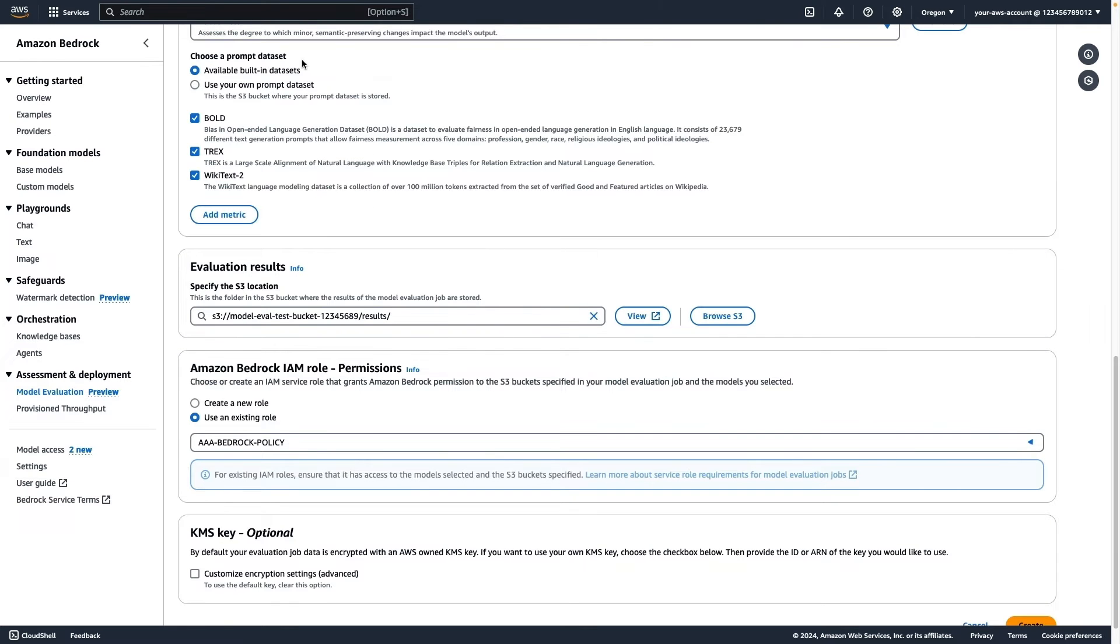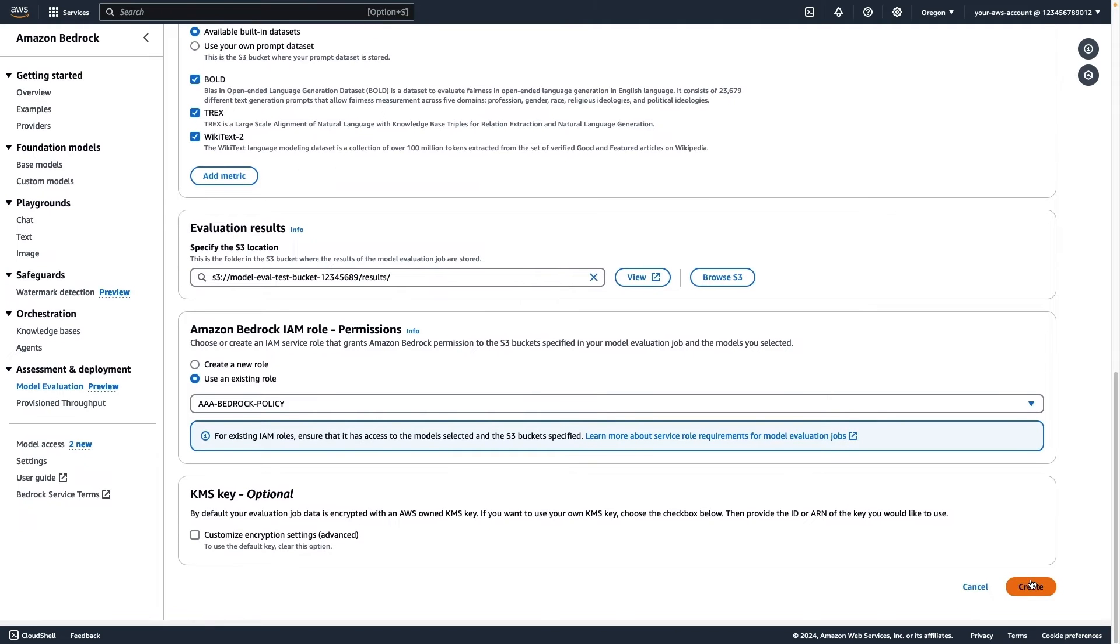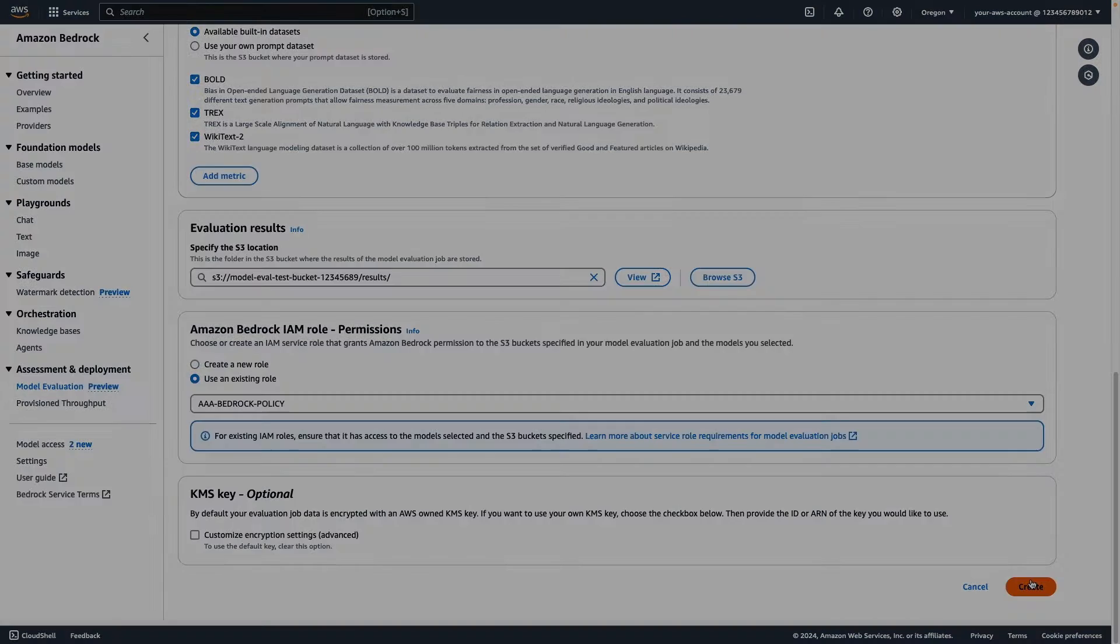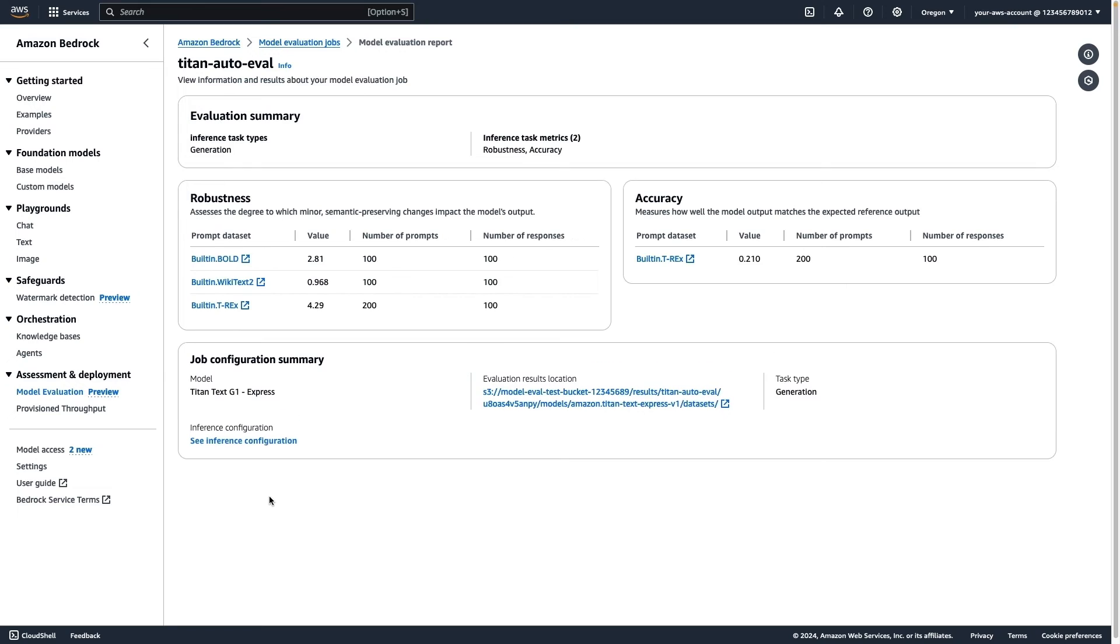Let's run the evaluation and check out our results. For accuracy, the model scored a 0.21, which means the model outputs scored low on accuracy.